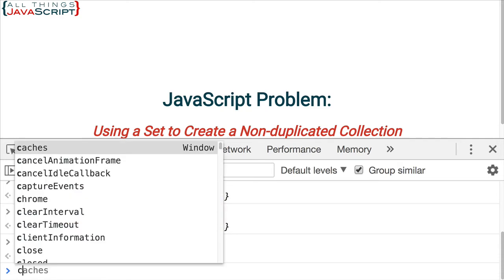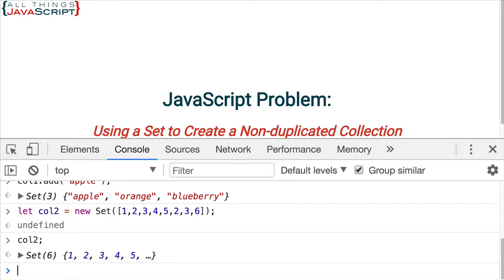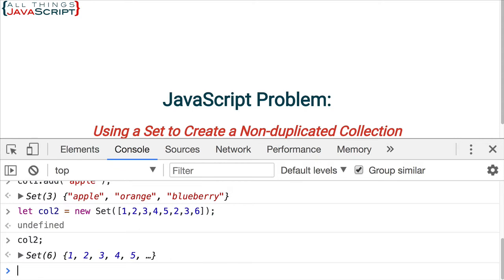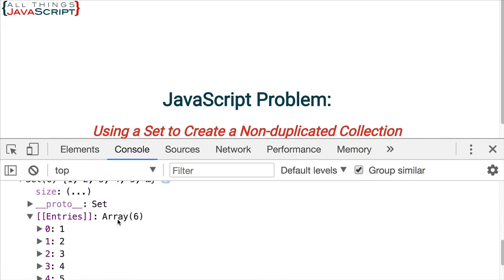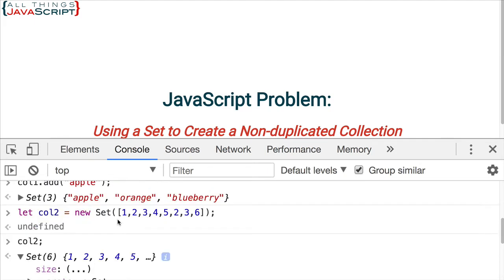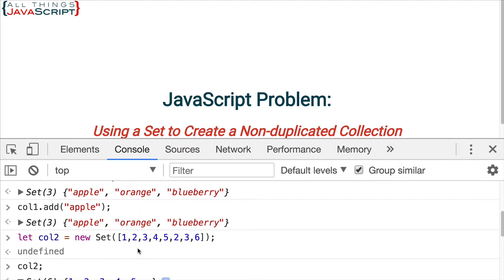Let's go ahead and take a look at collection two. And if we take a look at those entries, we can see one, two, three, four, five, six. So, all the duplicates are gone. Simply by passing the array into the constructor that we use to create the set, will eliminate any duplicates.